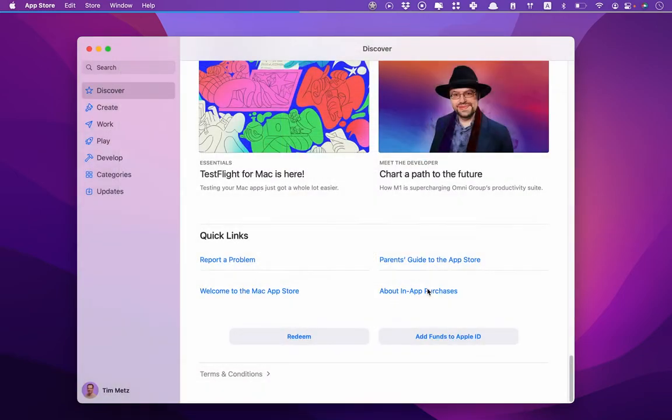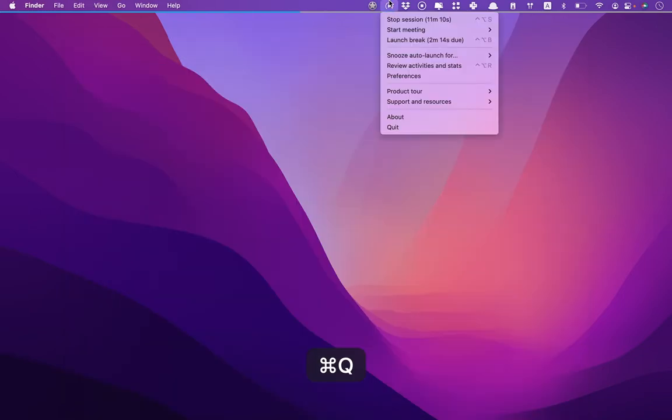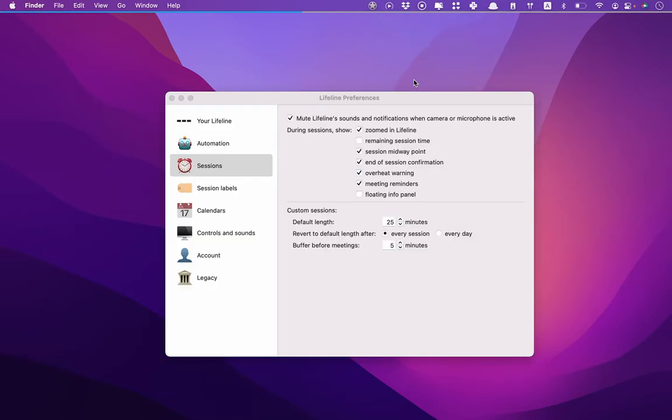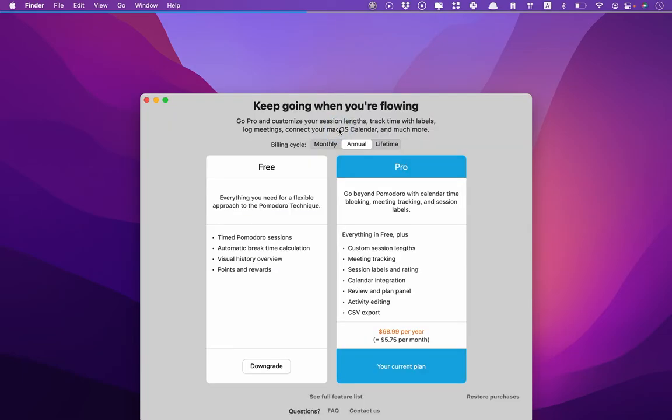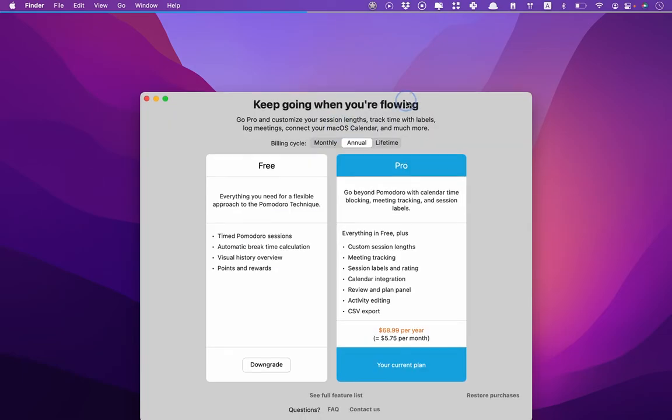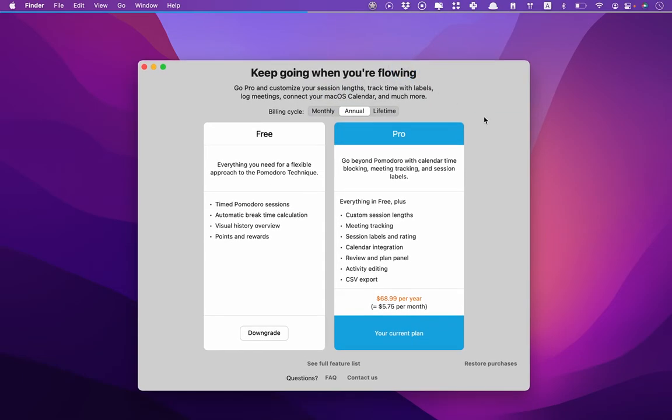In the worst case, if somehow it didn't work, you can go to Preferences and then Accounts. If you click Downgrade, you'll get this screen, and then here you can click Restore Purchases.